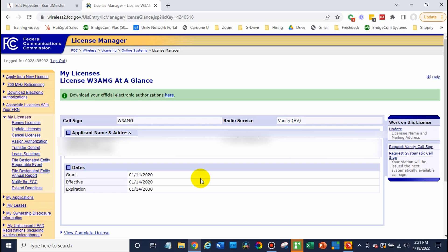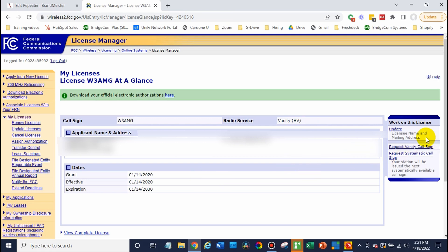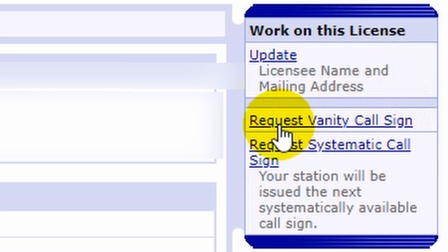Once you're there, you'll have some options on the right-hand side. This is what you want to choose. Request vanity call sign.